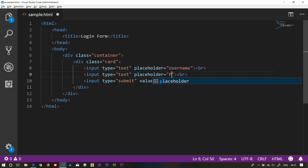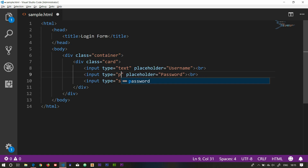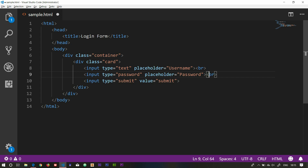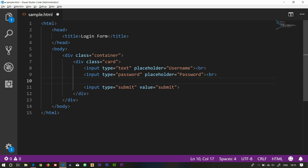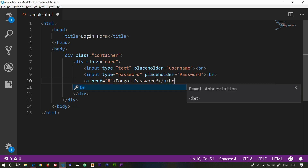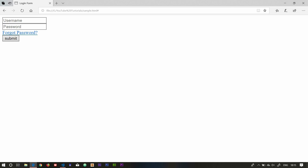Username, password display, placeholder password, and text. I'm going to display the input fields. A link is displayed here. The link is based on a static website — a hash symbol for the forgot password link. I will save it, then save and run. I am going to use the username, password, forgot password, and submit.